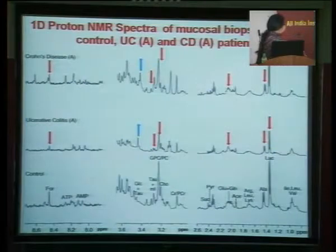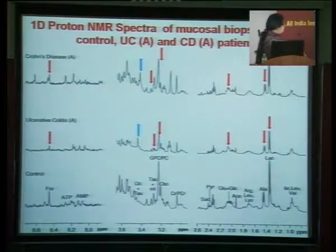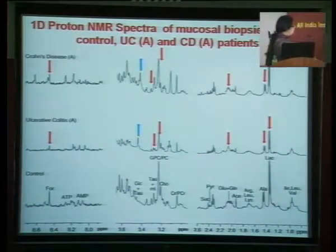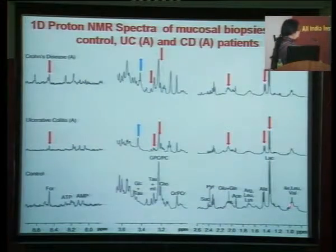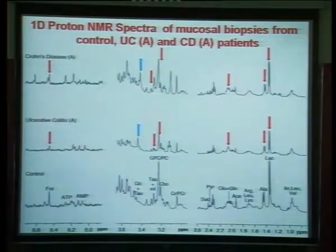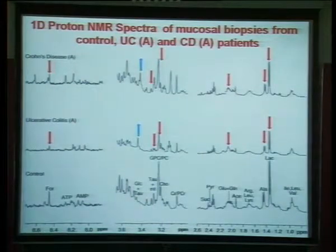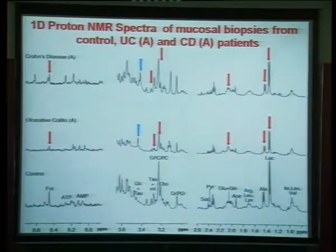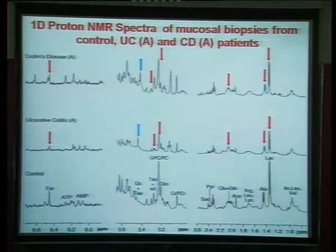This is the NMR spectrum. The scale is shown here and these are the intensities of the metabolites. Each line was assigned to a particular metabolite, and these intensities correspond to the concentration of metabolites present in that tissue or biofluid. This spectrum is from control, this from ulcerative colitis, and this from Crohn's disease. Some pattern is visible — these metabolites appear to be at lower levels in ulcerative colitis and Crohn's disease.